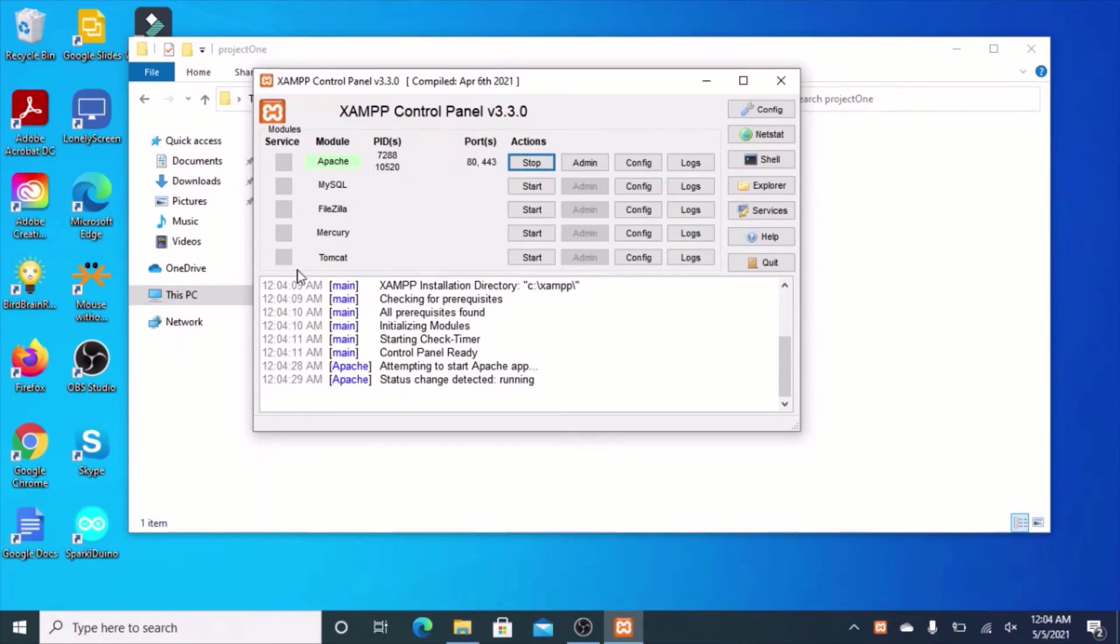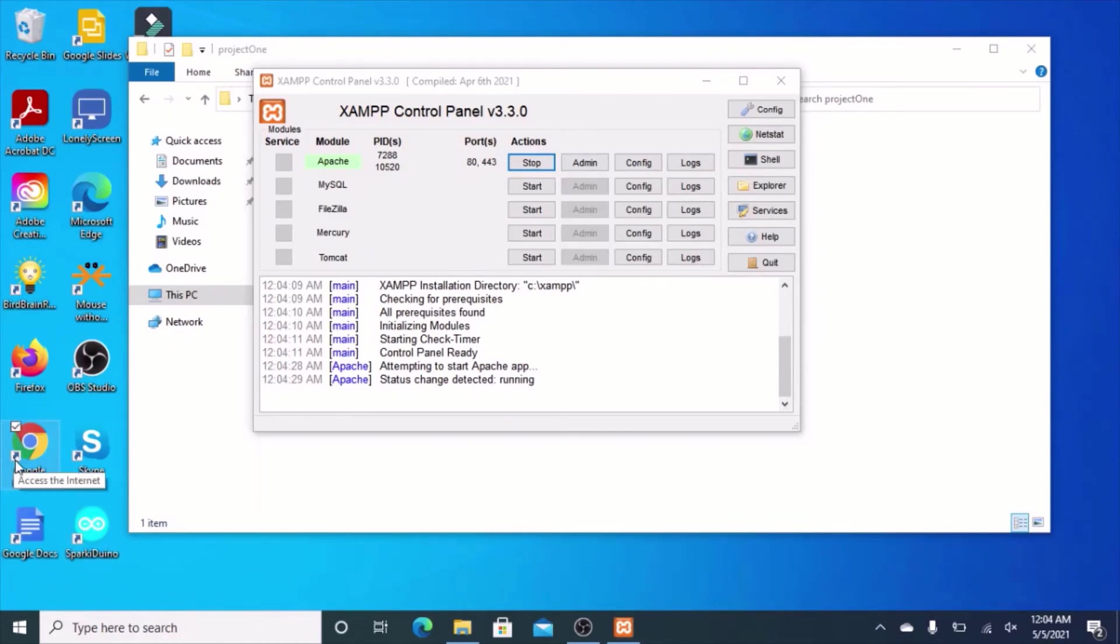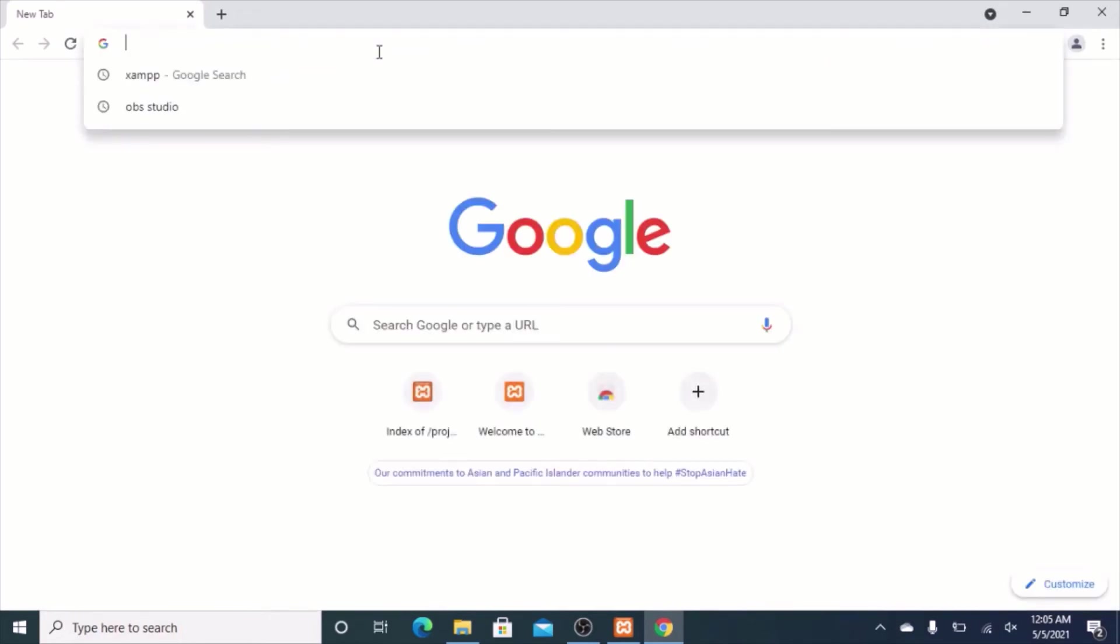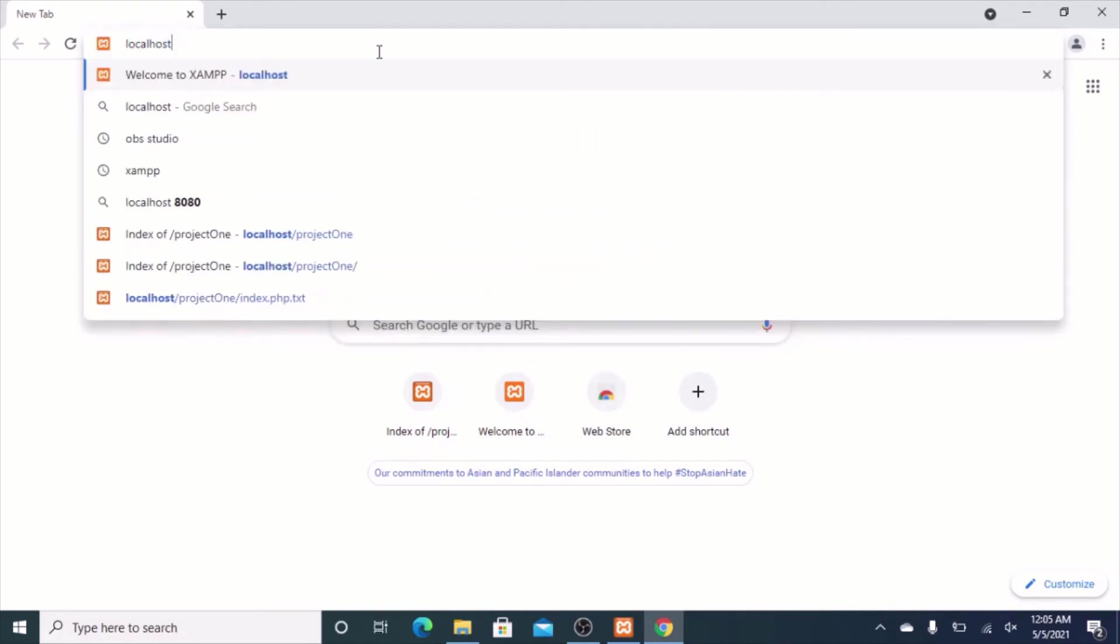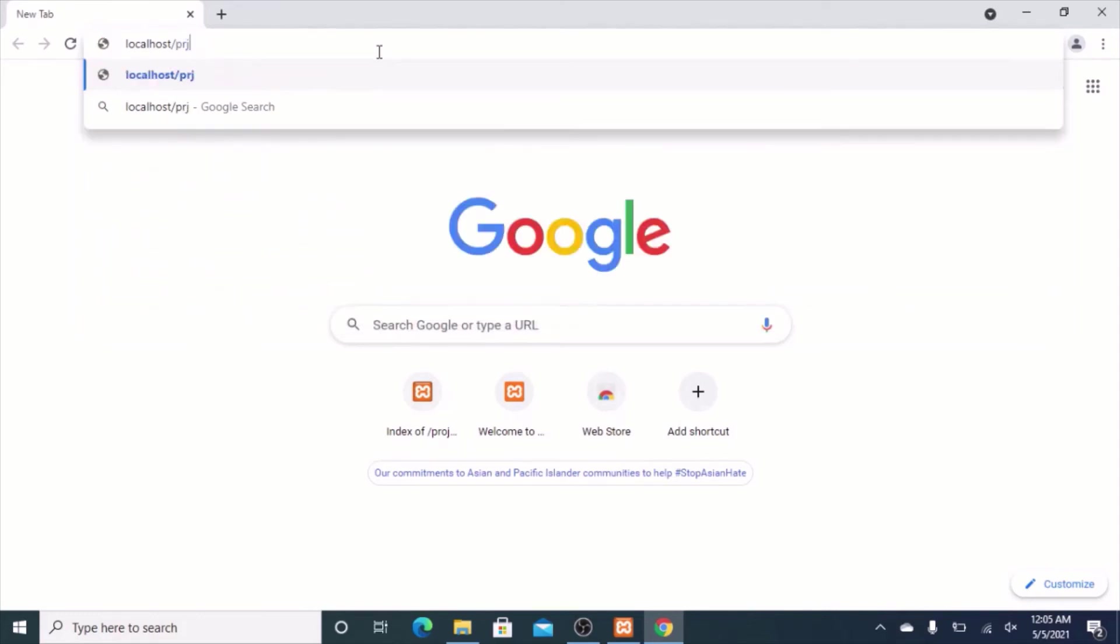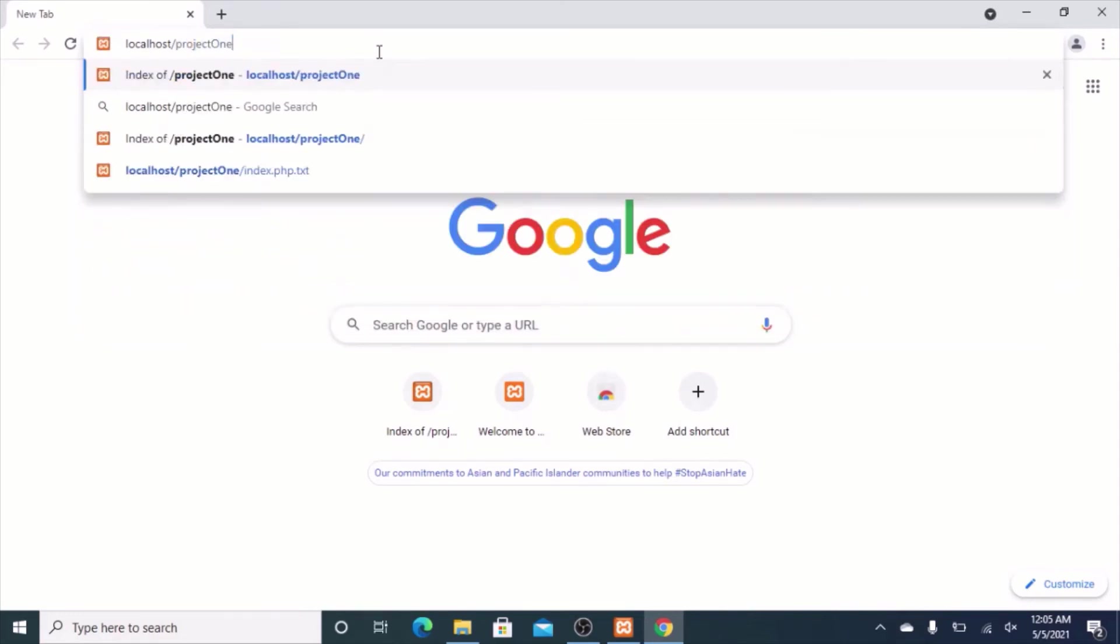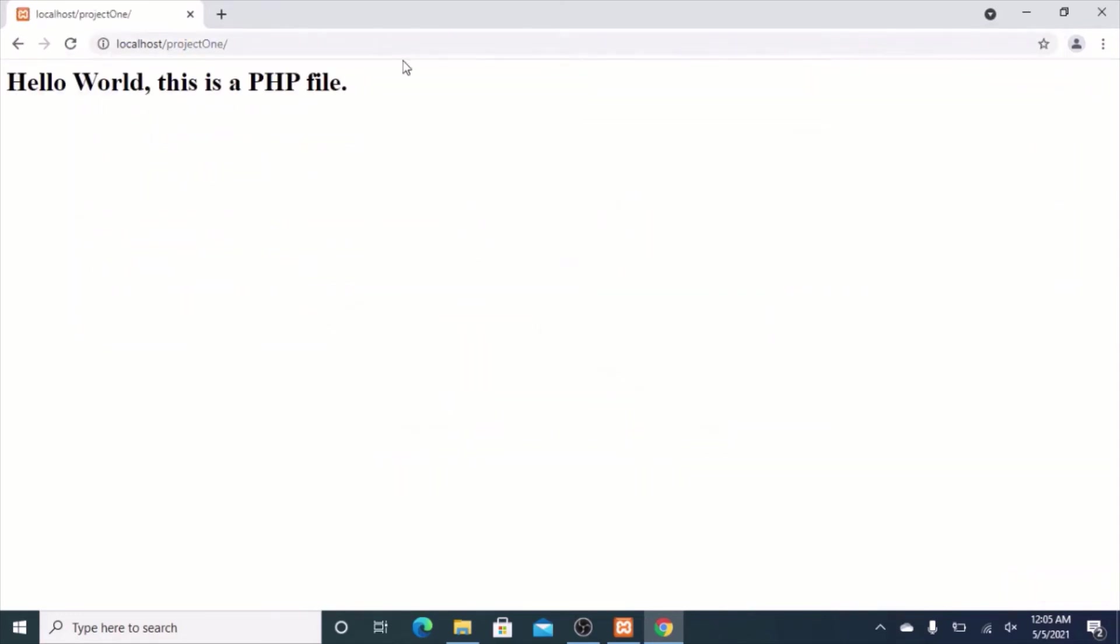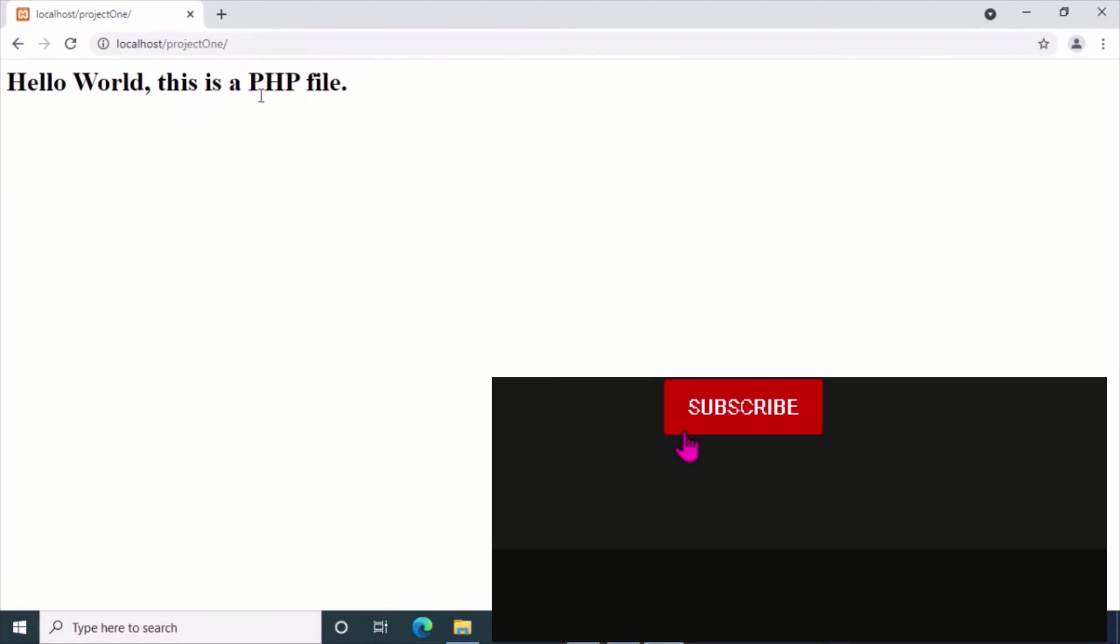Now what you want to do is open up your browser of choice. I'm going to use Google Chrome, because the majority of people use that, but any browser works. Your site is going to be served straight from the default localhost, as long as you didn't change any settings. So, go to localhost slash. Now you want to enter the name of the project we created under the htdocs folder, and that is project1. Now, there you go. You see that this is that PHP file being served.